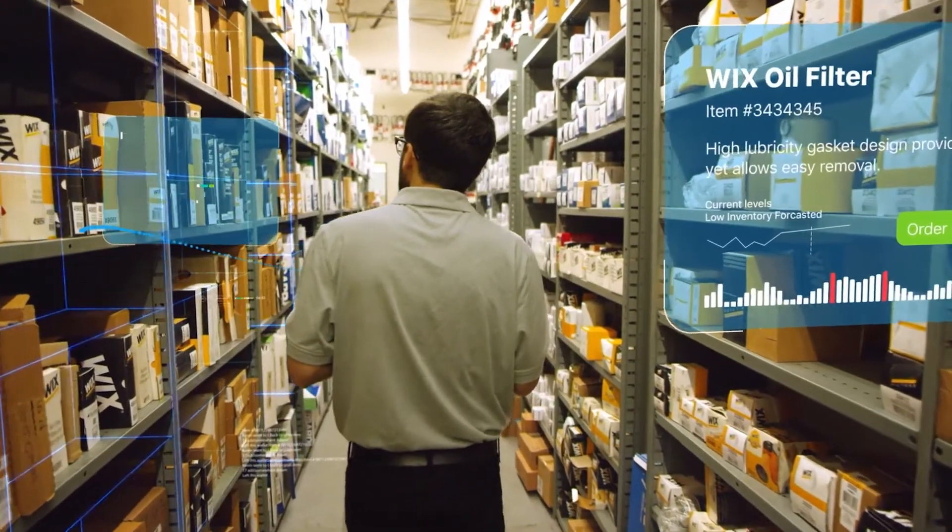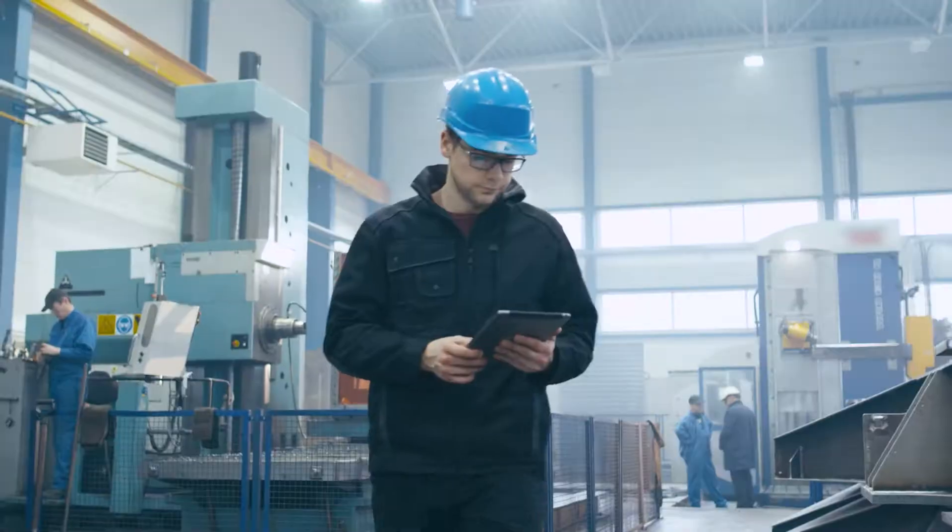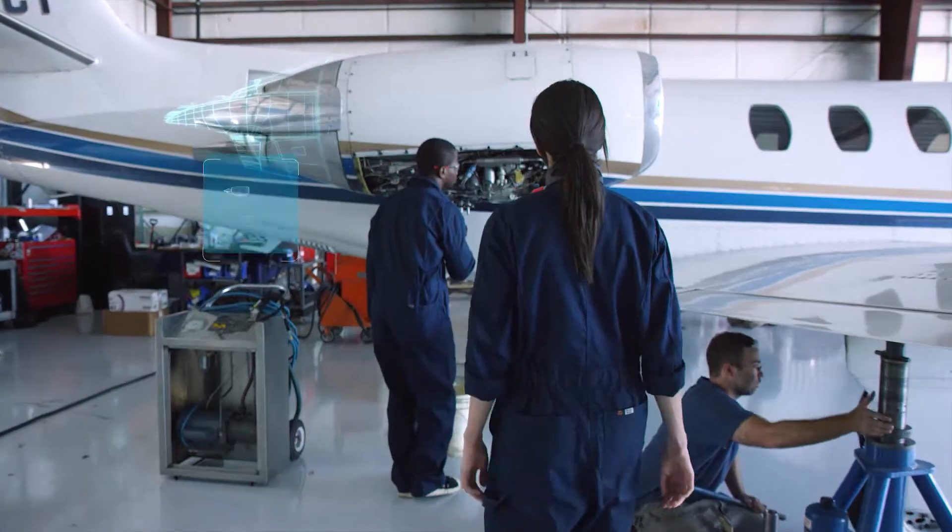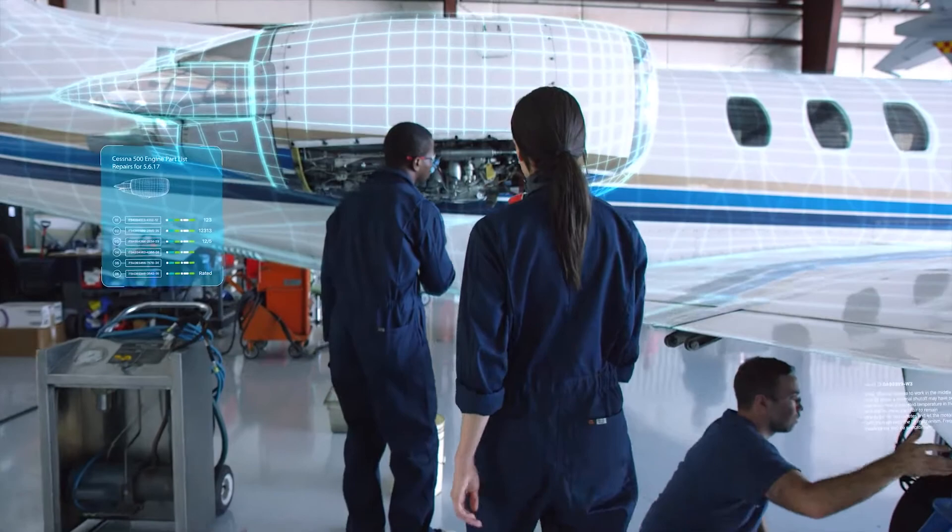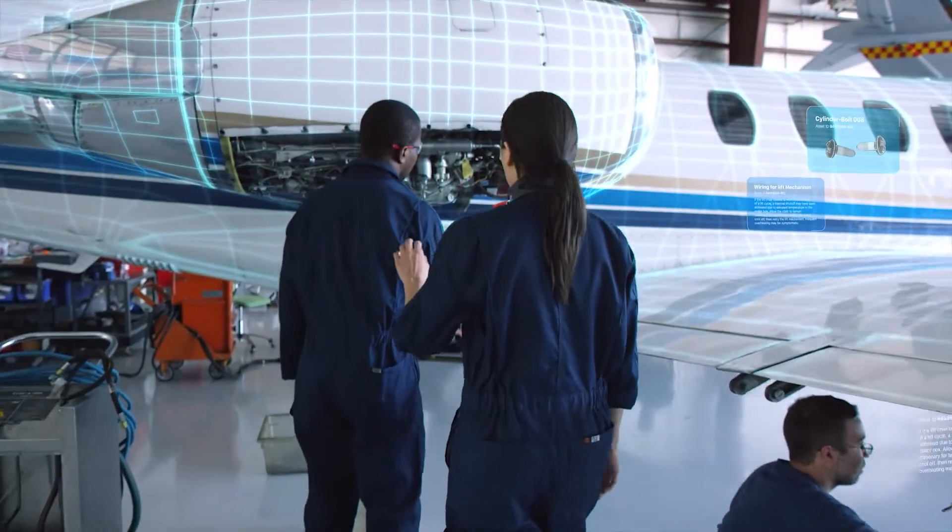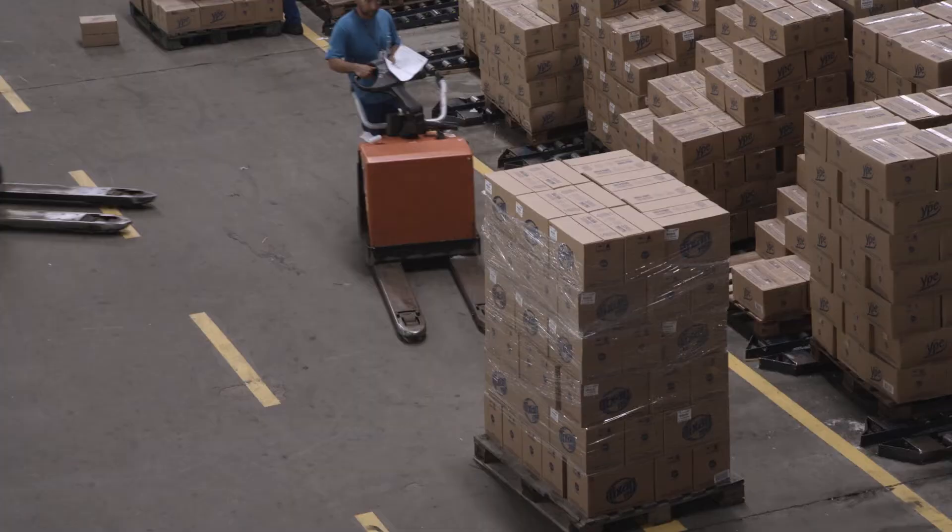CloudSuite Industrial is an ERP solution built for the unique requirements of the manufacturing and distribution industries.